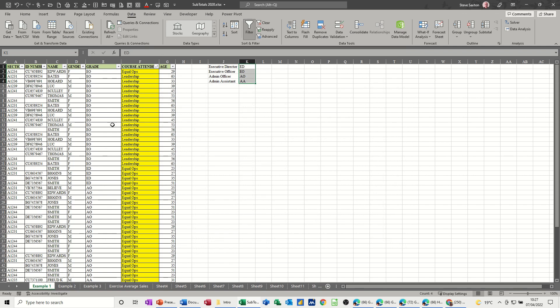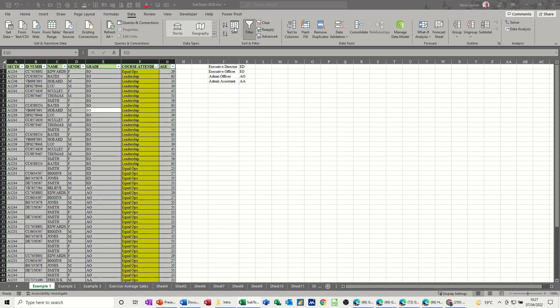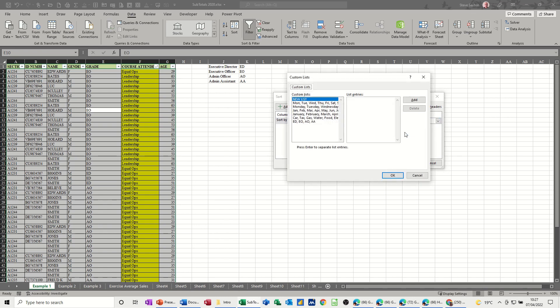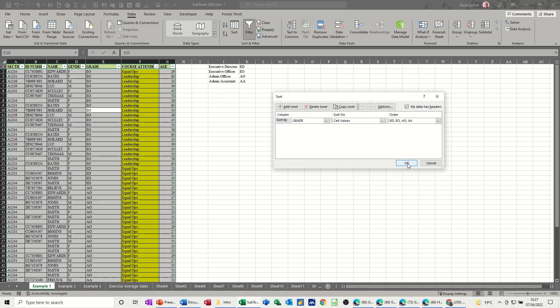Now to use it, I need to click into the table, anywhere in the table. In this case, I'm going to click into that column. So I want ED to be the top, followed by EO, AO, AA. I go to the Data tab, I click on Sort, and it's on the Grade column, but I don't want to do Z to A. I need it to do Custom List, and the Custom List is that one I've just created. So it's going to sort in that order. Click OK to that and OK again.